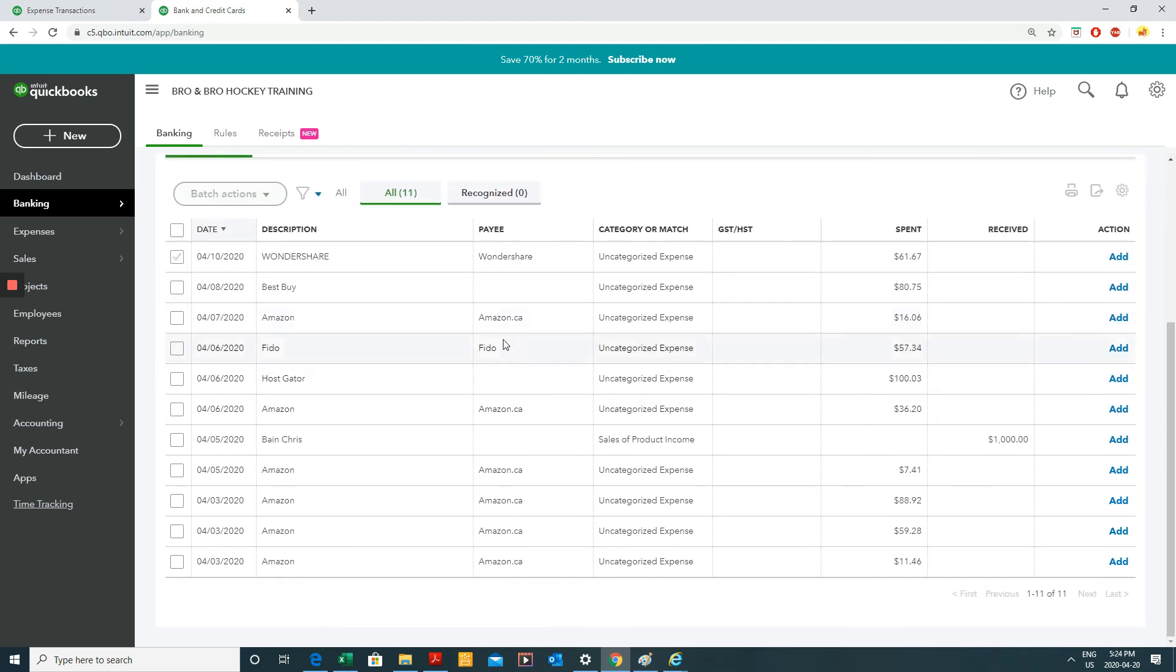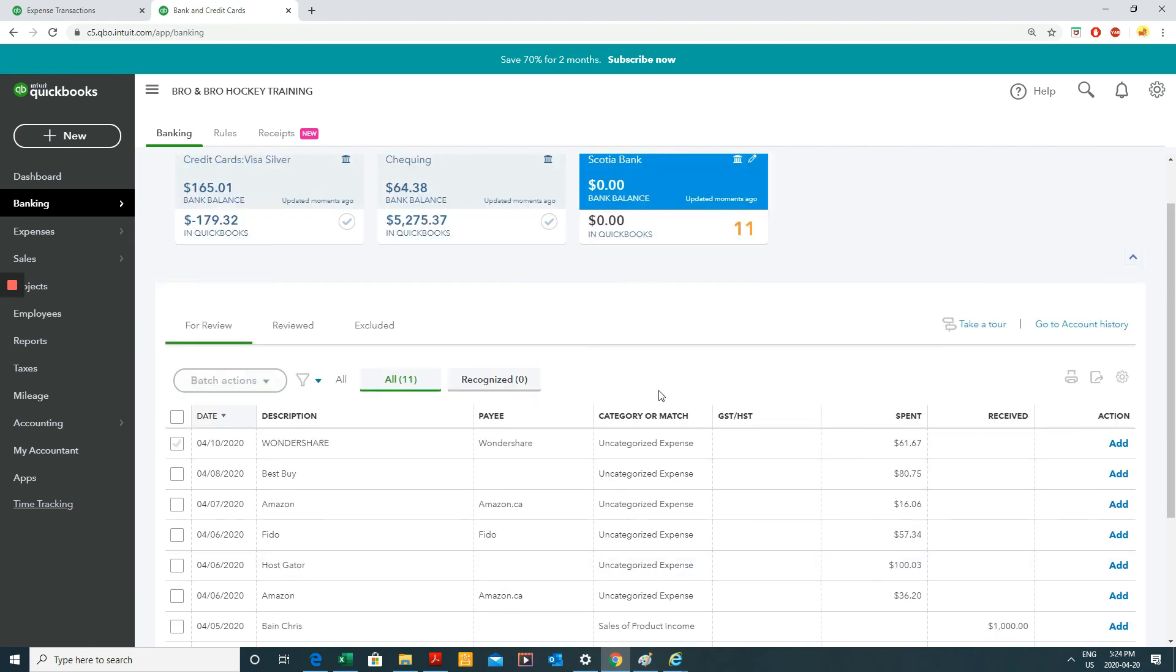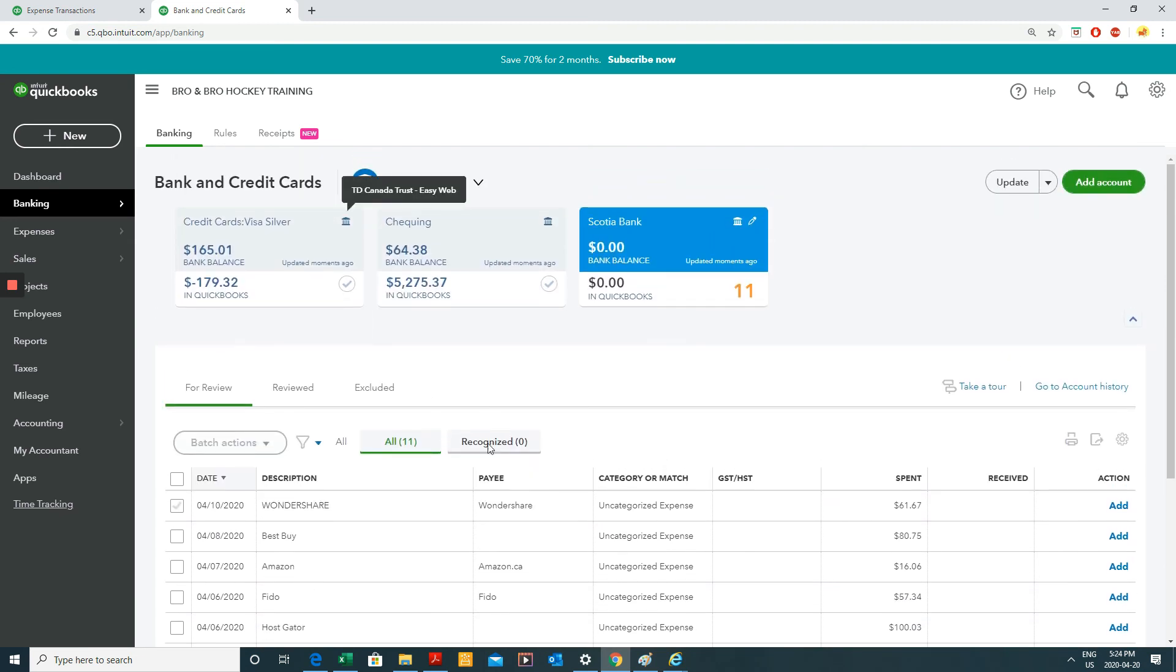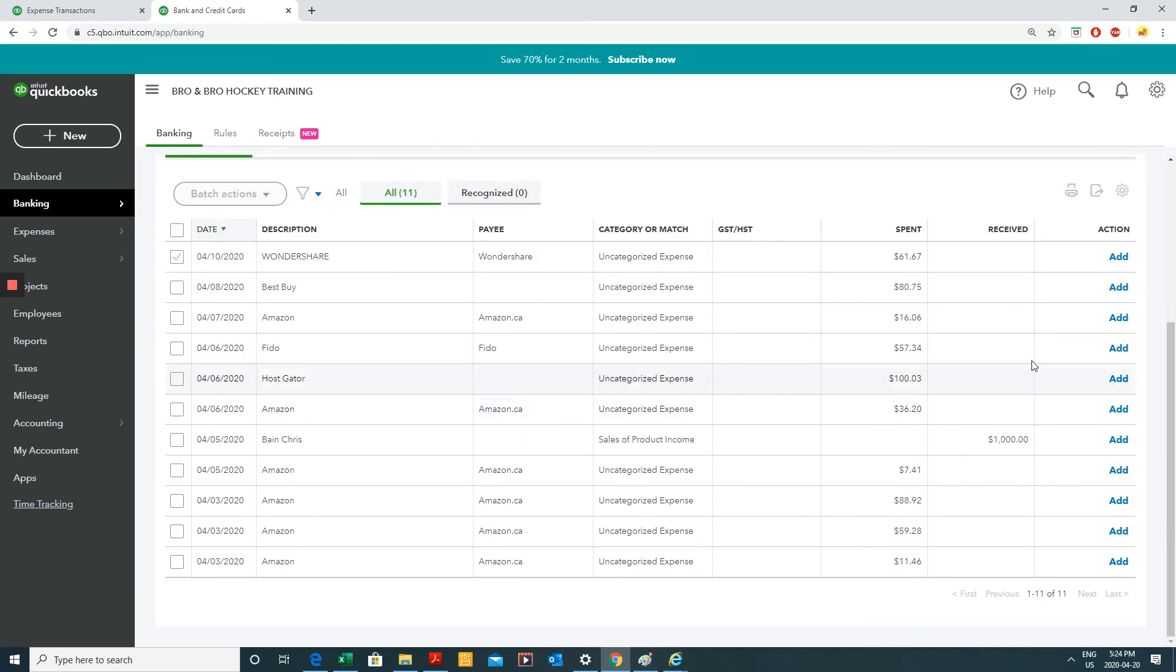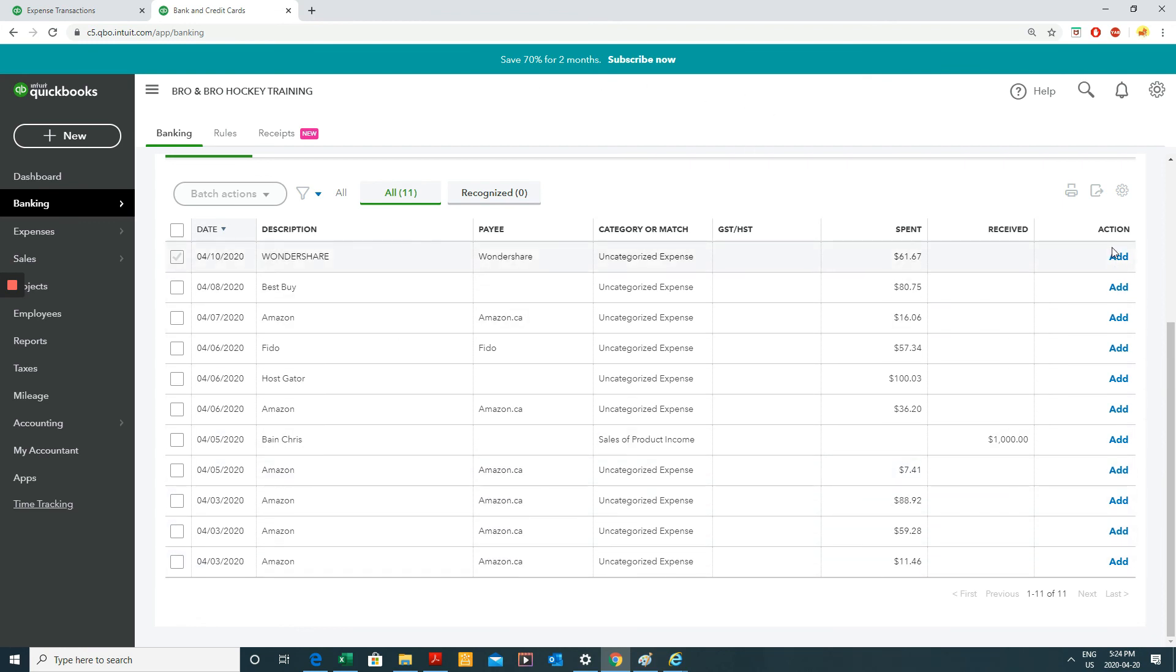And it's the exact same deal like bank feeds. Either add, match, transfer, whatever the situation is. So all of these are ads because I didn't record any of these transactions.